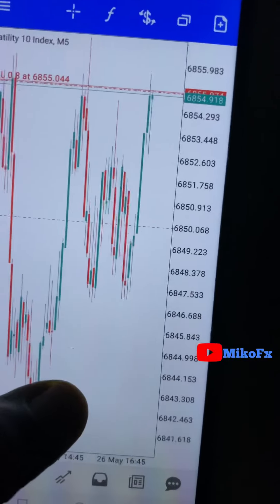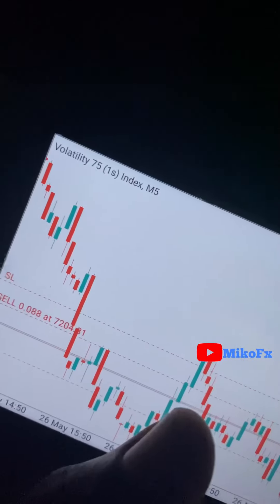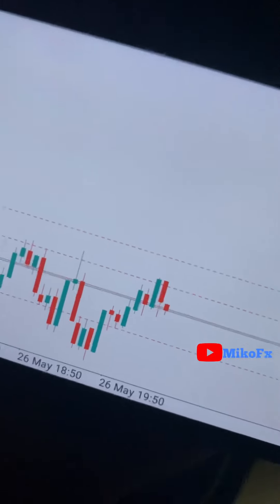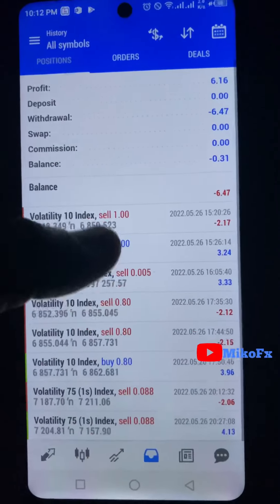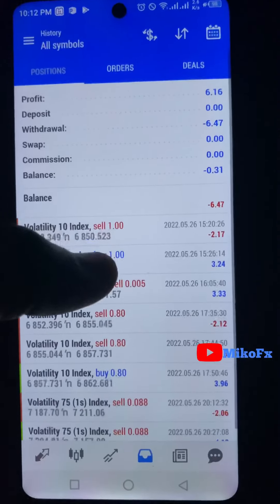This is another trade opportunity on the Volatility 500 index. This is my entry, stop loss, and take profit level. Currently it's making a lower low and a lower high. However, I missed my entry condition on this one.